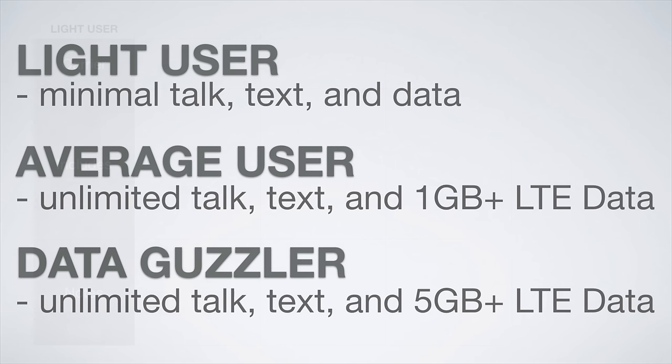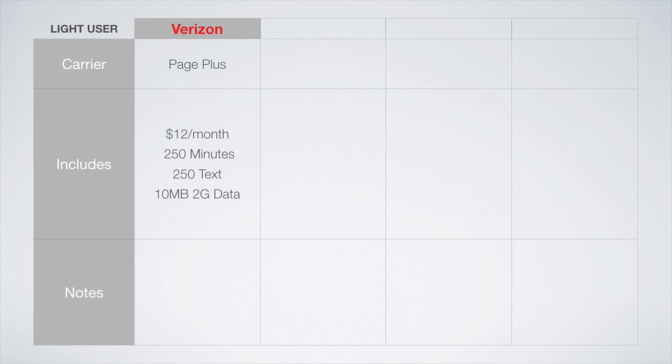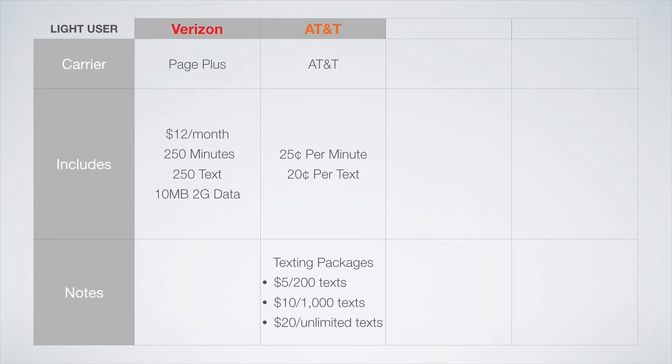First up are plans for the light user. On the Verizon network, the best plan is going to be from Page Plus. For $12 a month, you get 250 minutes, 250 texts, and 10 megabytes of 2G data.